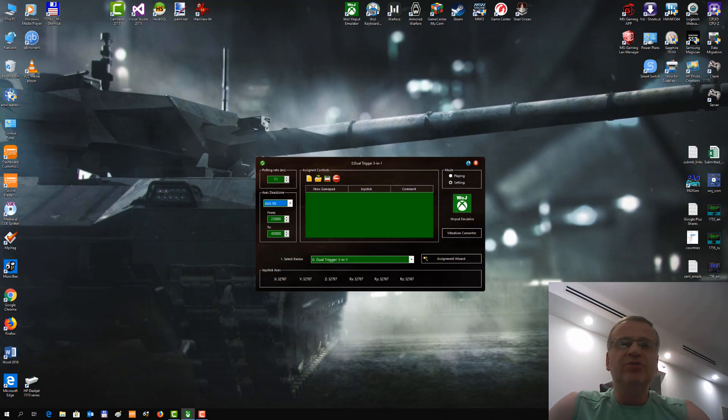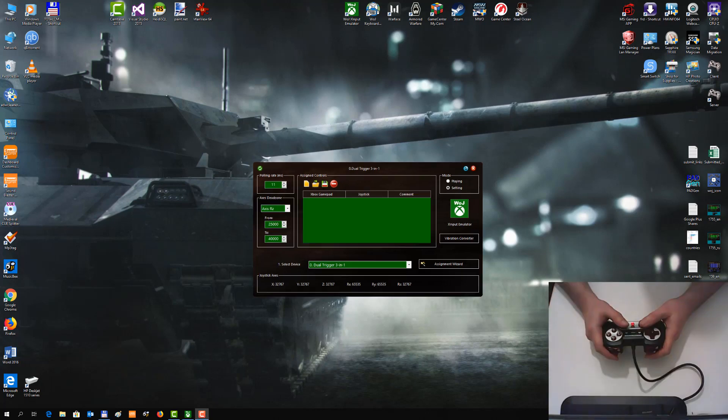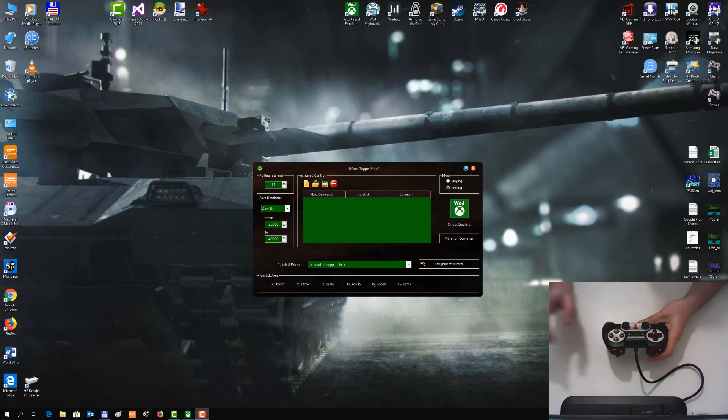Separate Dead Zone for each axis. Thrustmaster Duo Trigger 3.1 Rumble Force is connected. Now I load the configuration for this gamepad.